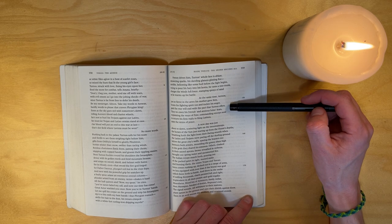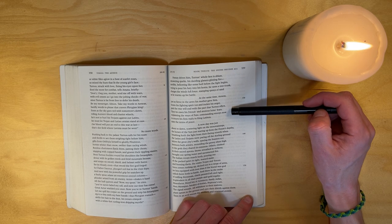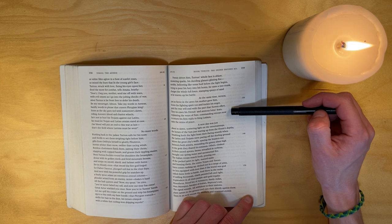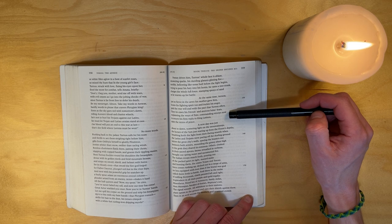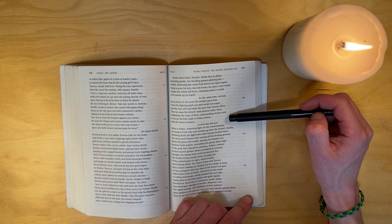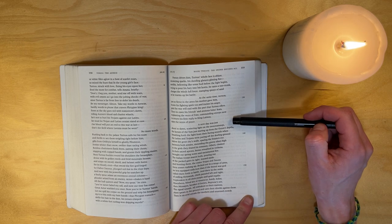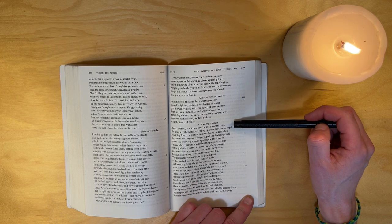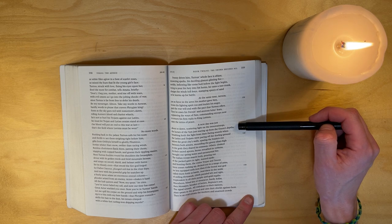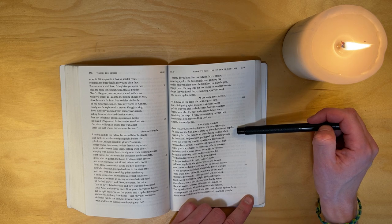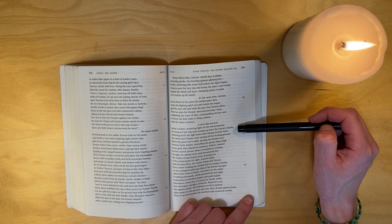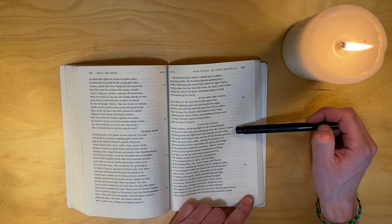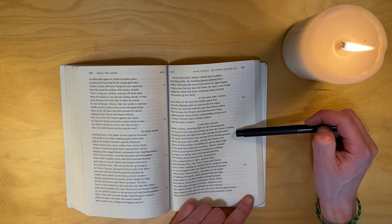Then he eases his friends and anxious Iulus's fears, explaining the ways of fate, commanding envoys now to return his firm reply to King Latinus, state the terms of peace. A new day was just about to dawn, scattering light on the mountain tops, the horses of the sun just rearing up from the ocean's depths, breathing forth the light from their flaring nostrils.